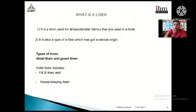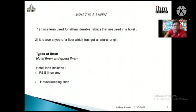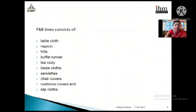Under hotel linen, we subdivide it into two categories: the first is F&B linen and the second is housekeeping linen. F&B linen includes all linen that goes into restaurants, multi-cuisine restaurants, and the bar. Housekeeping linen includes linen that goes into the bathroom and into the rooms. These two must be well understood to maintain stock.